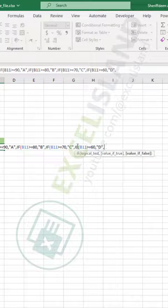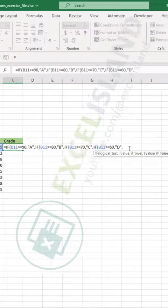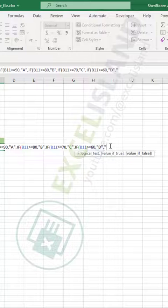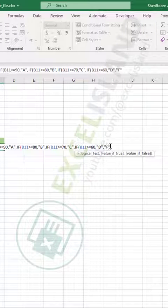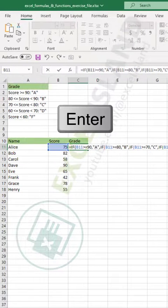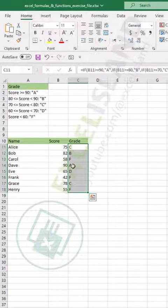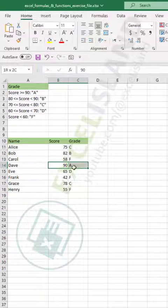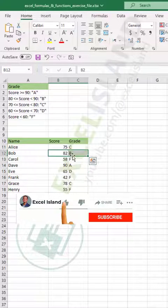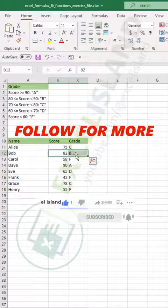If none of these criteria are met, for the last value — since we only have one grade left — just type F without having to nest another IF. Close the brackets and hit Enter. Copy the formula down and you can see: scores above 90 get A, scores between 80 and 89 get B. If you find it useful, give it a thumbs up and follow for more.